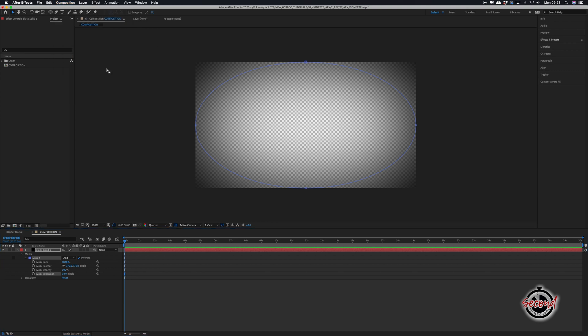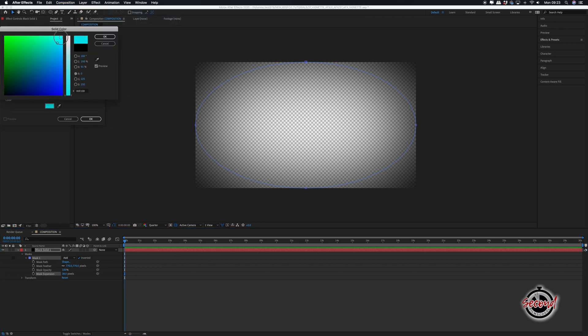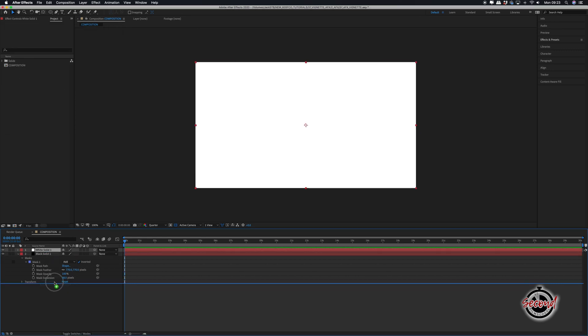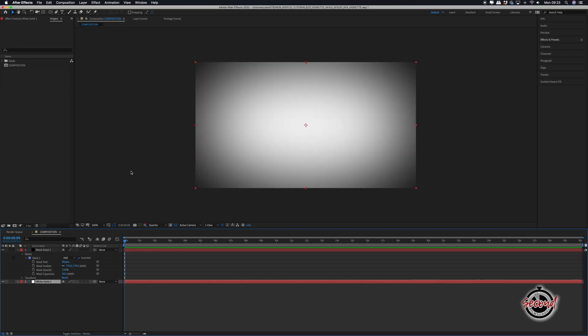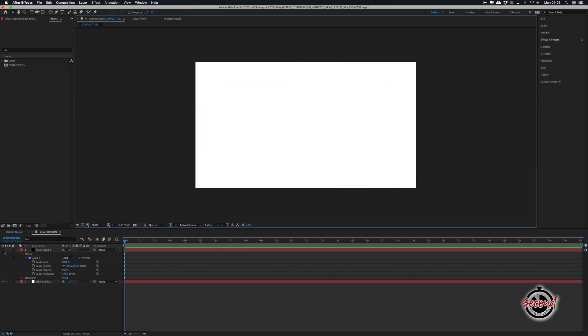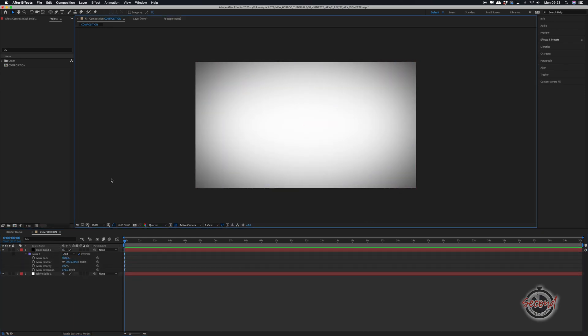However, vignettes are also very useful in After Effects to use over plain coloured backgrounds. For example, a subtle vignette can make a plain white background look a lot more professional. Sometimes over a coloured background you may need to adjust your settings to soften the vignette and also reduce the opacity of it as well.